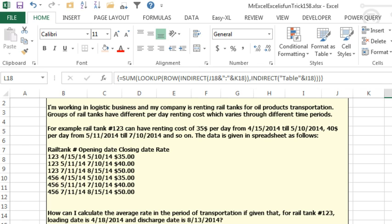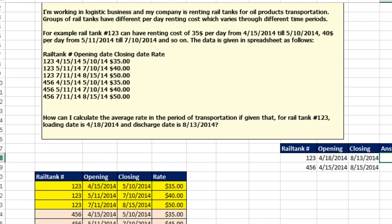I am so excited you sent this question in and said you're not sure what the answer is going to be. You were probably assuming I was going to knock out some VBA, but as soon as I read this, I said I have the perfect array formula that solves this problem.